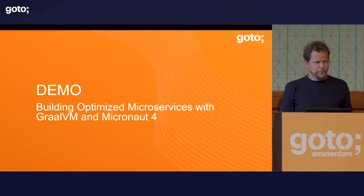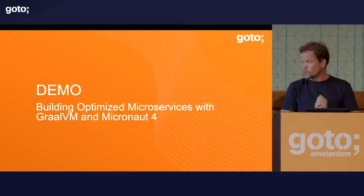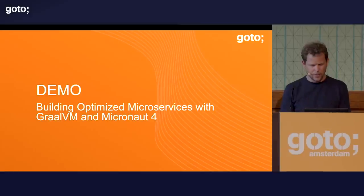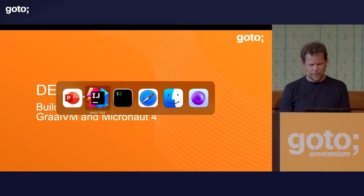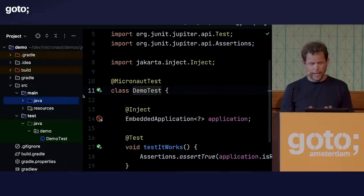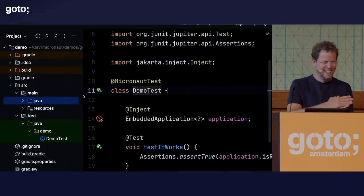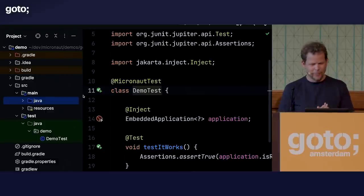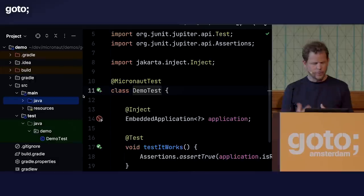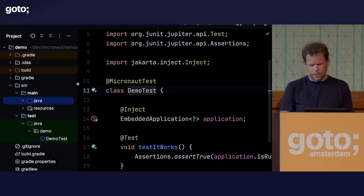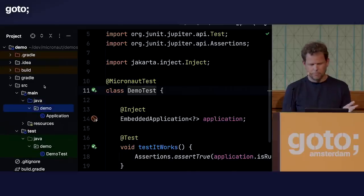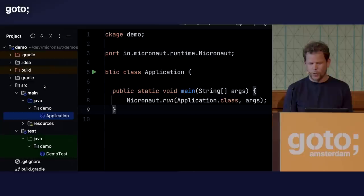That's enough talk — let's get to writing some code and seeing what Micronaut 4 looks like. To be honest, it doesn't look hugely different from Micronaut 3; we haven't changed the developer experience. But what we have is a much more optimal one. Here I have a Micronaut application — like any traditional Java application with a source/main/java directory.